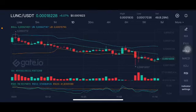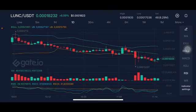Hello everyone, welcome to Cynthia Montana's channel. Now I'm going to talk about Luna Classic price prediction. The stochastic is in a neutral position, not overbought, not oversold, trying to make the other move.